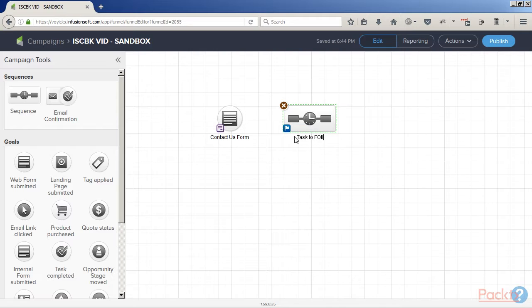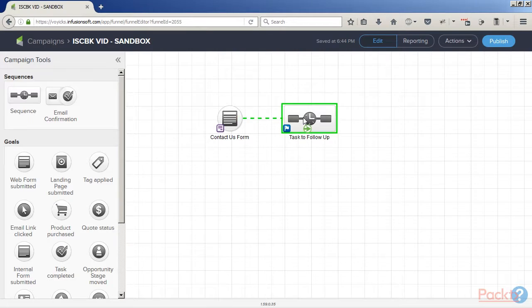For example, setting up a contact us form or building a lead magnet delivery.